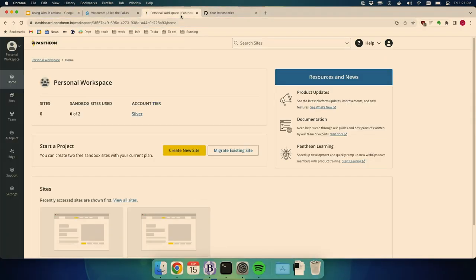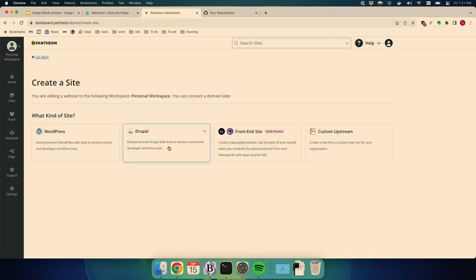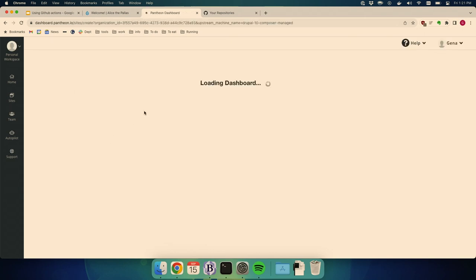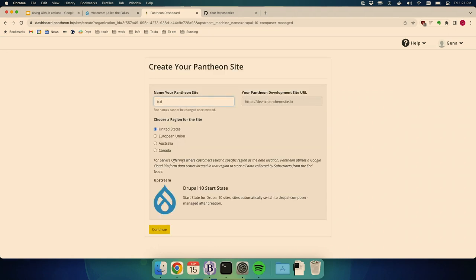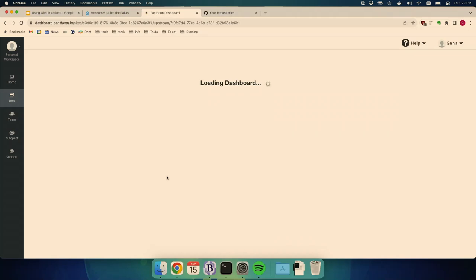The first thing we're doing is going to the Pantheon dashboard. I'm logged in — this is a free account with a personal workspace showing zero of two sandbox sites. A sandbox site is Pantheon's free tier: it doesn't give you a production environment but it gives you dev and staging. We'll click 'Create New Site,' pick Drupal 10 because it's the latest and best, and name it 'tc-drupal.' That's going to take a while to deploy.